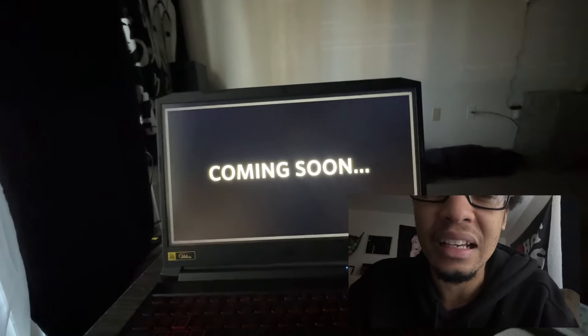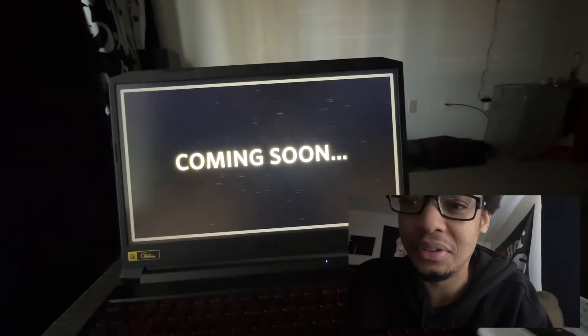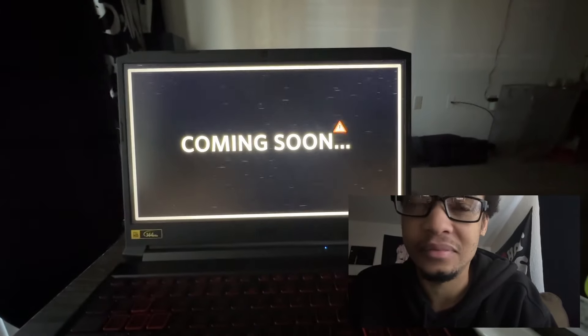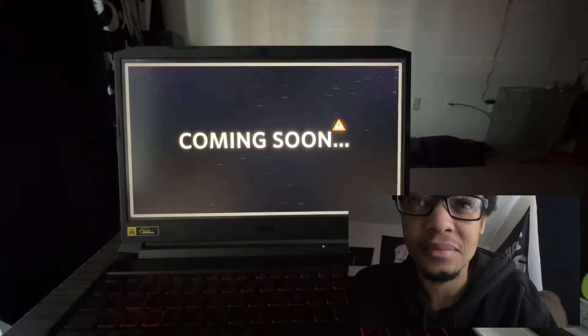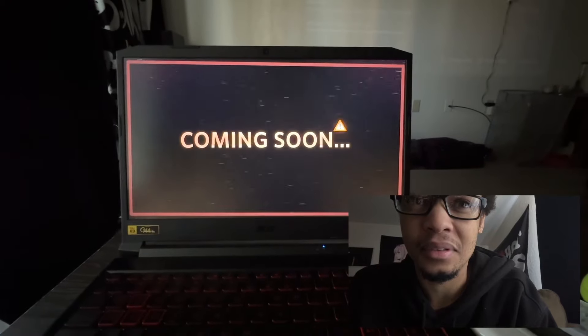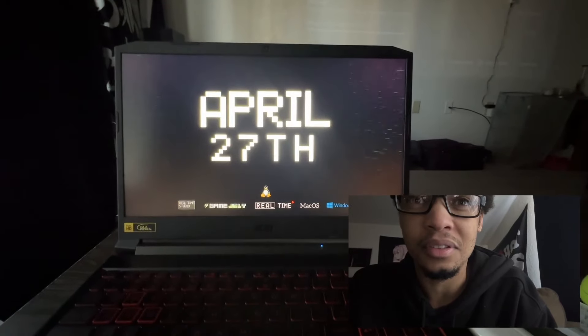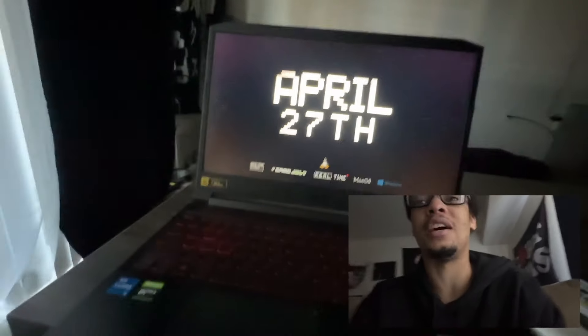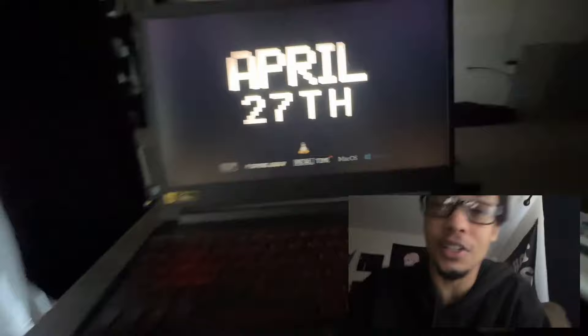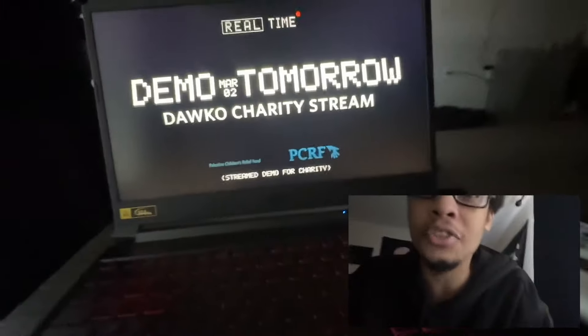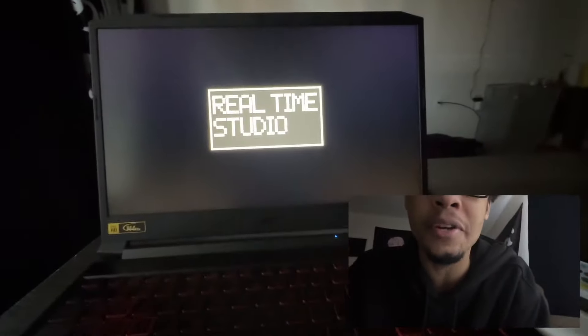Coming soon, coming soon. April 27th, they finally got a release date for it. Oh snap, demo tomorrow on Doko's charity stream.